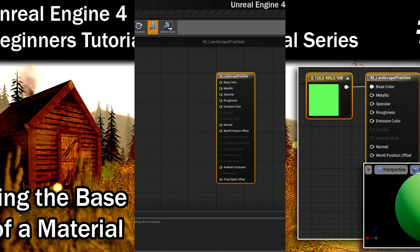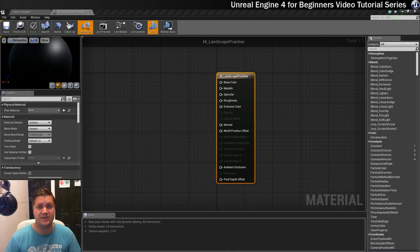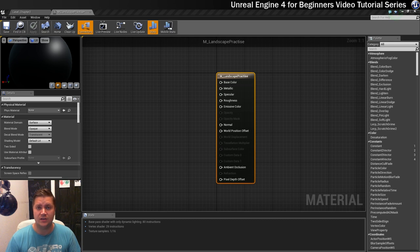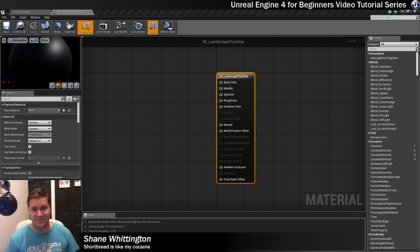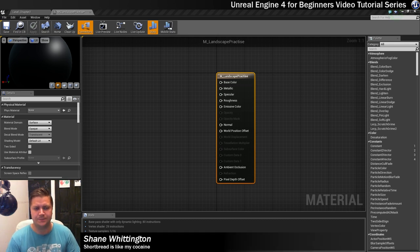So now that we've had a quick look at what the material editor does in the previous step, now what we'll do is start using this to actually make our material.